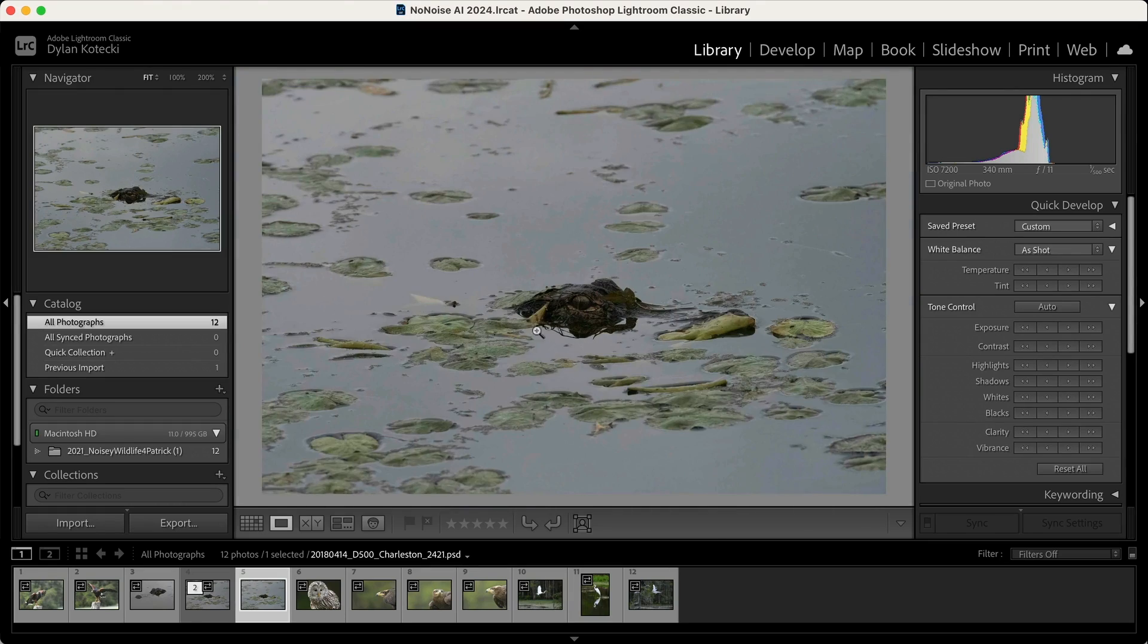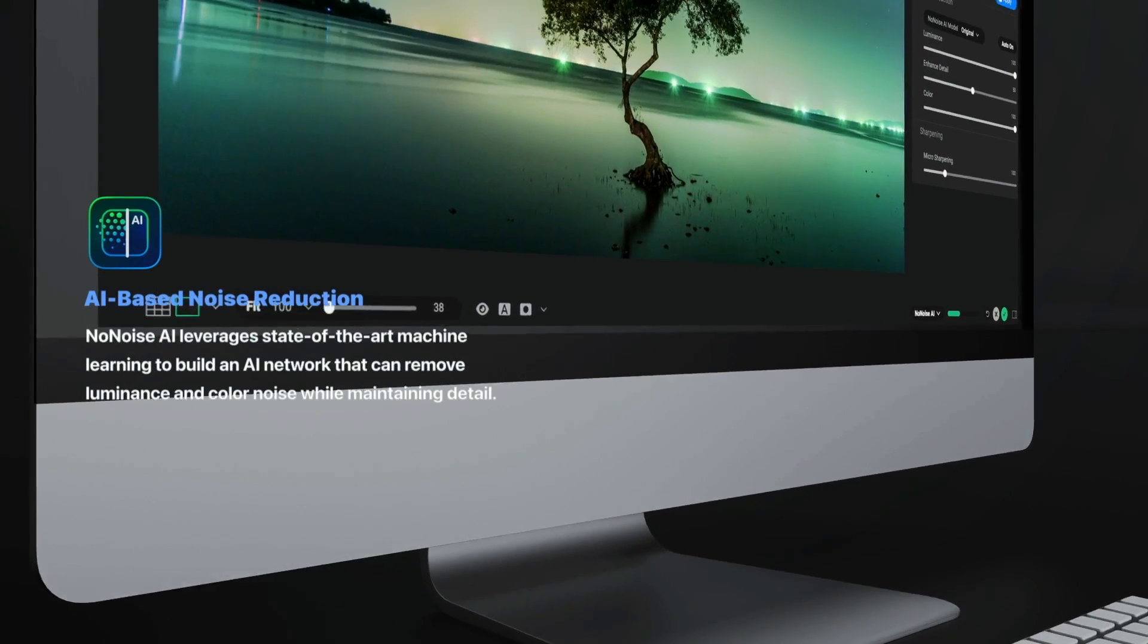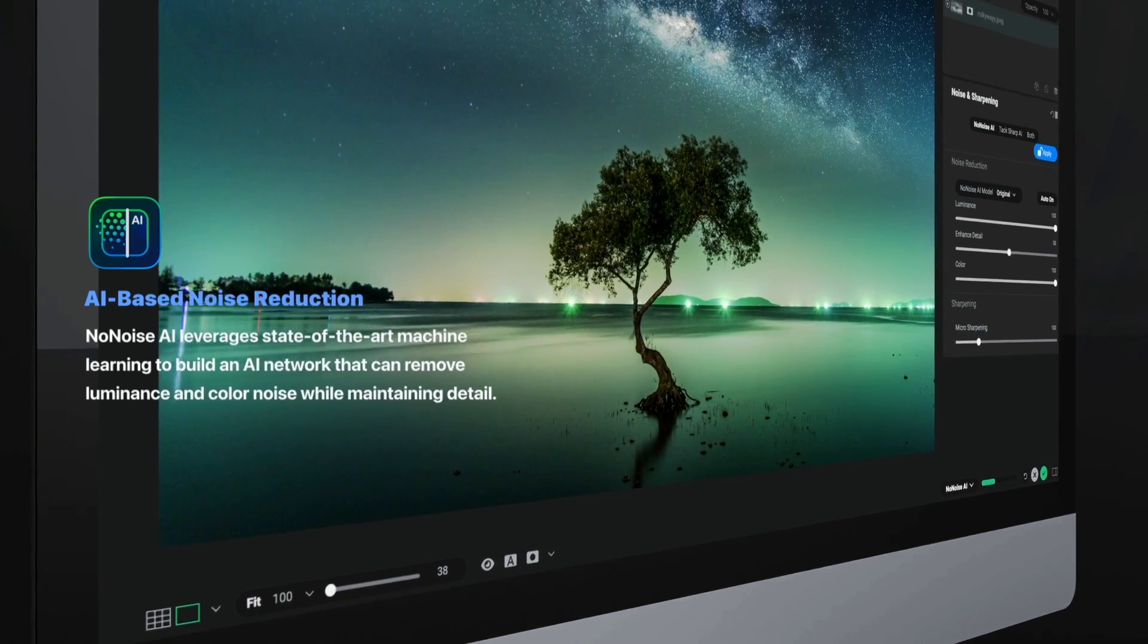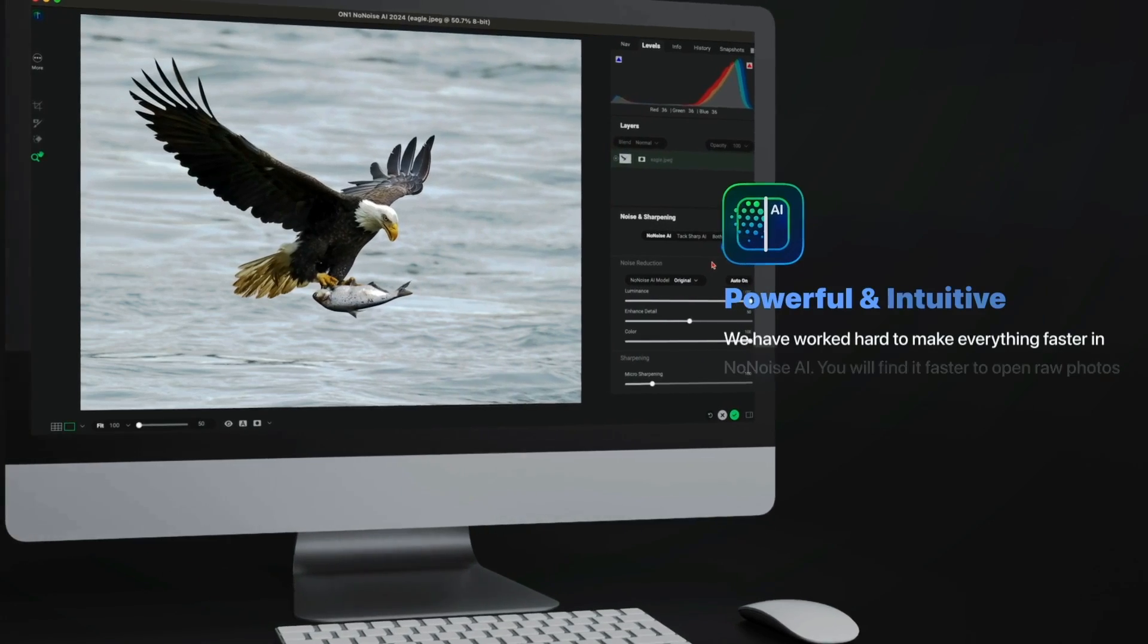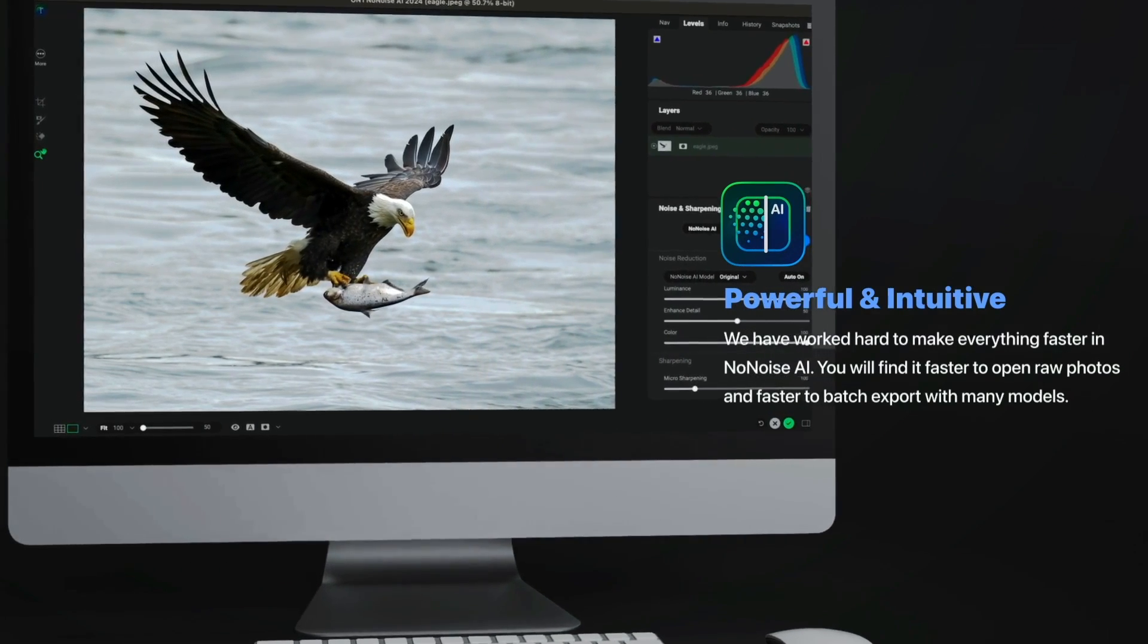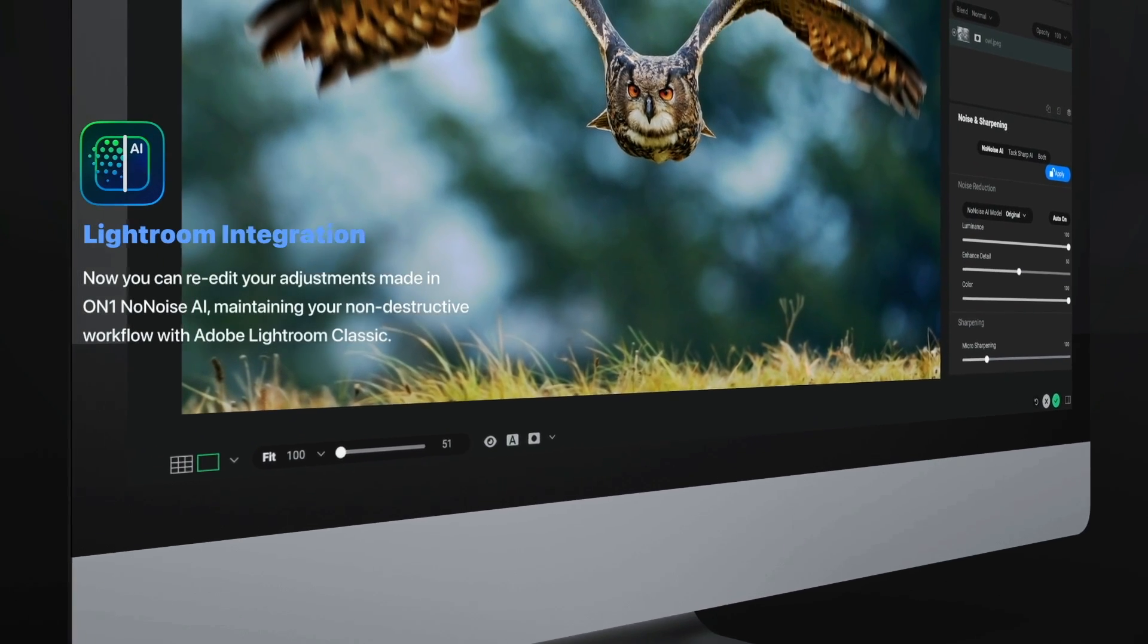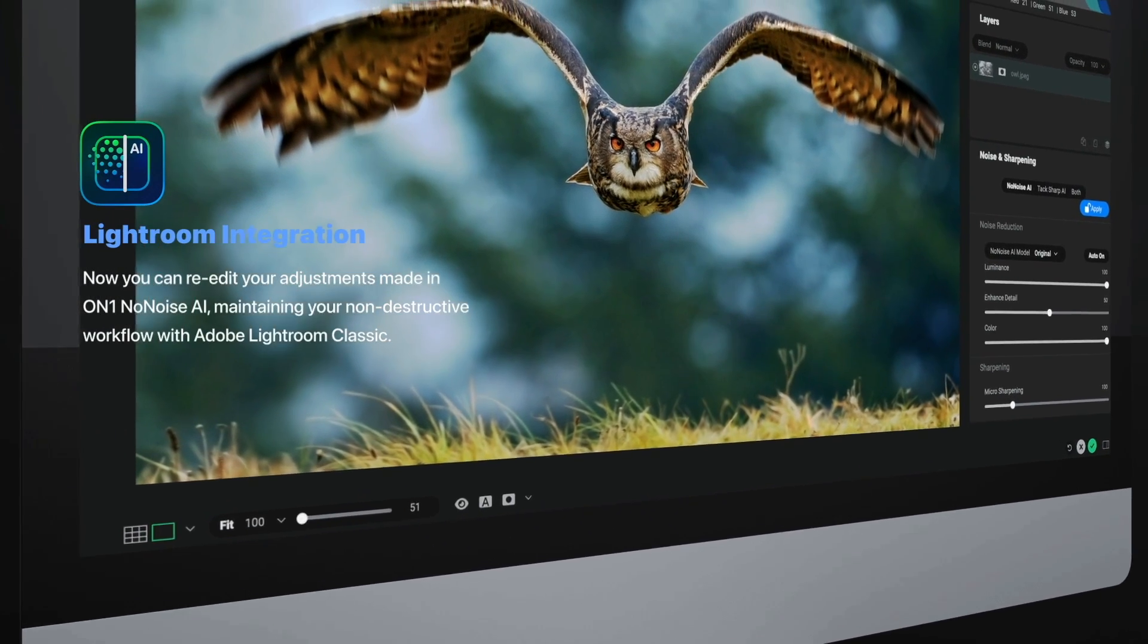Transform your editing workflow with On-One No-Noise AI 2024. With its powerful noise reduction, enhanced AI models, and seamless integration with Adobe Lightroom Classic, No-Noise AI is your one-stop solution for stunning photos.